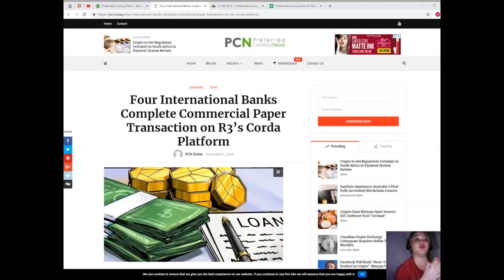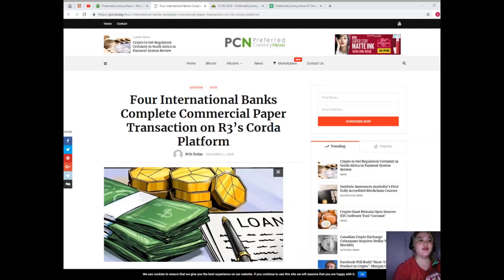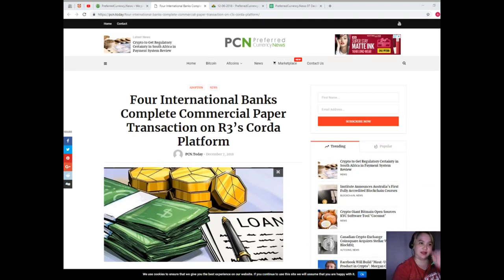Yesterday, Cointelegraph reported that Brazil's largest private bank partnered with United Kingdom bank Standard Chartered to create a blockchain-based platform for small loans. The two parties successfully conducted a proof of concept for the platform based on R3's Corda Connect.